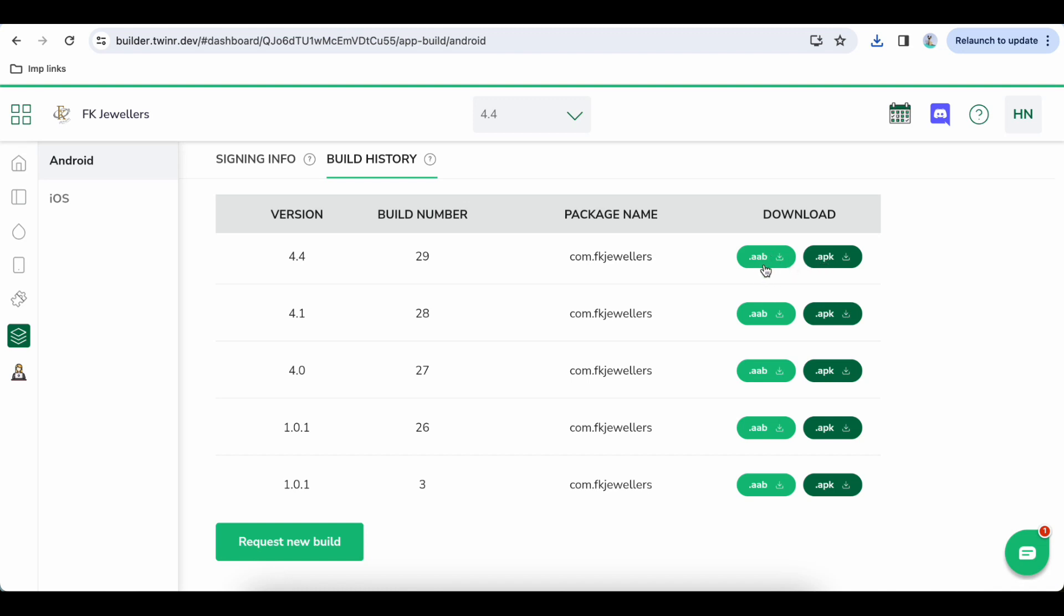AAB file is a final bundle which you will upload to Play Store. APK file you cannot upload to Play Store, it's something that you can test on your local device. Okay, so let's go to previous...